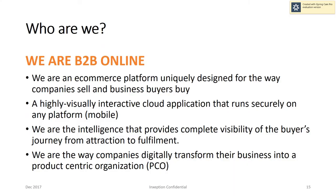Inception is a business-to-business online platform uniquely designed for the way companies sell and business buyers buy. It's highly visual, highly interactive, and delivered on a cloud platform. We are the intelligence that provides complete visibility of the buyer's journey from attraction to fulfillment. And we are the way that companies digitally transform their business into a product-centric organization.